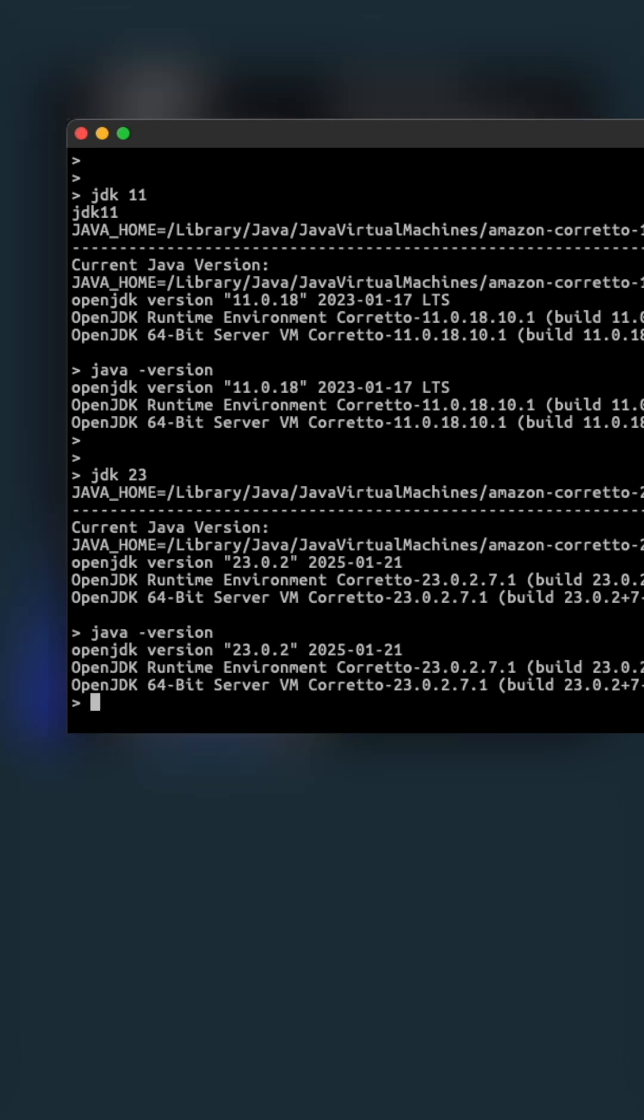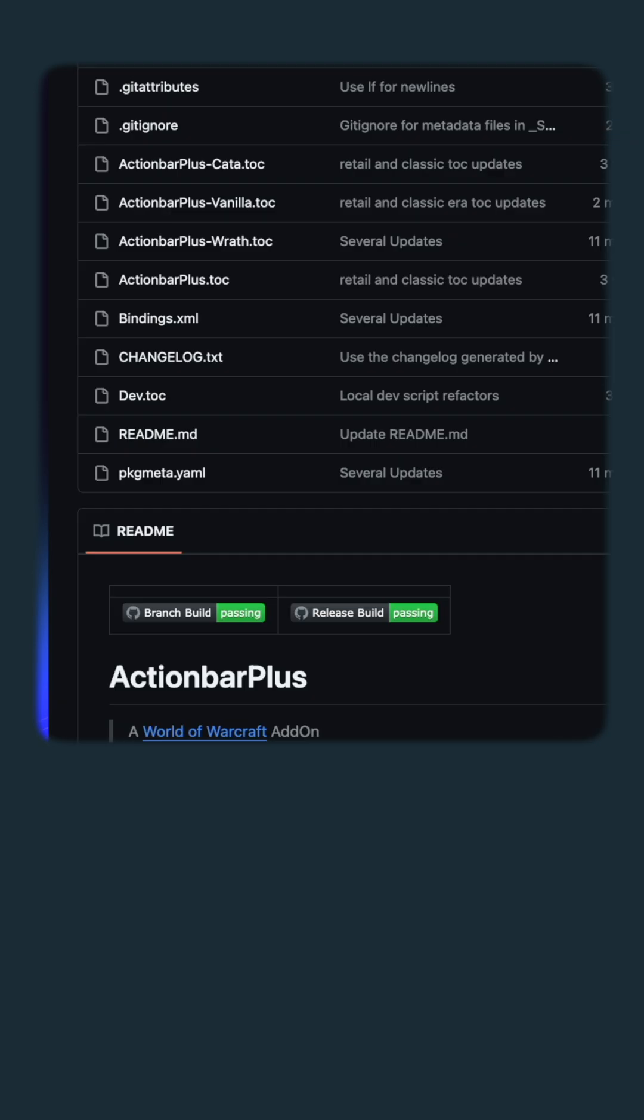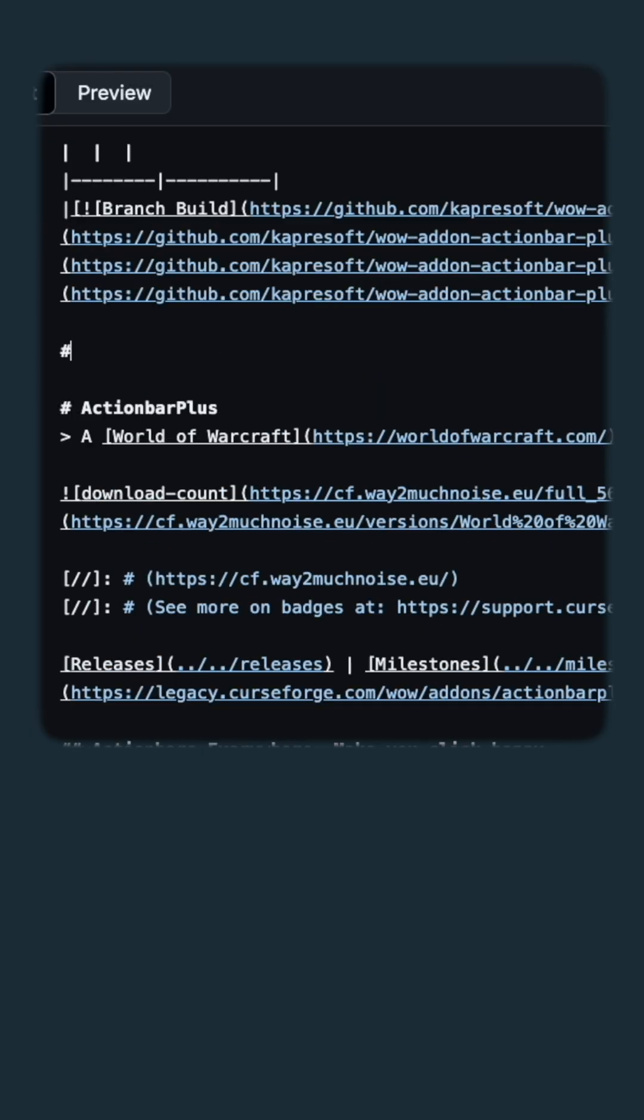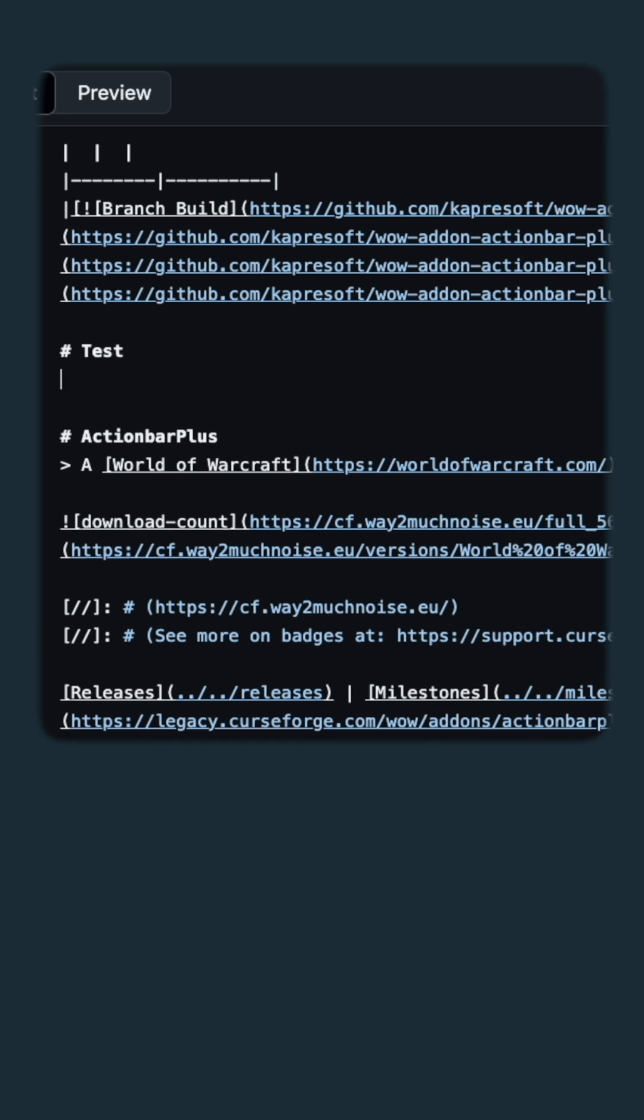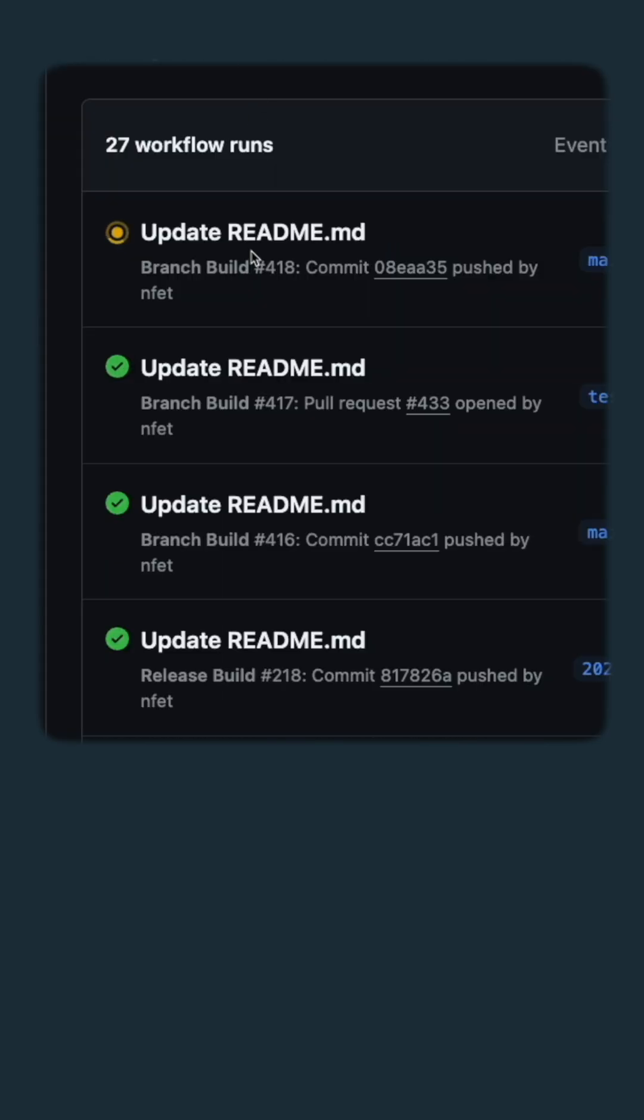Let's do a real live demo on how all these automated builds work. We're going to modify a readme file and then create a pull request. And here we go. After it's merged, it will do the branch build again.